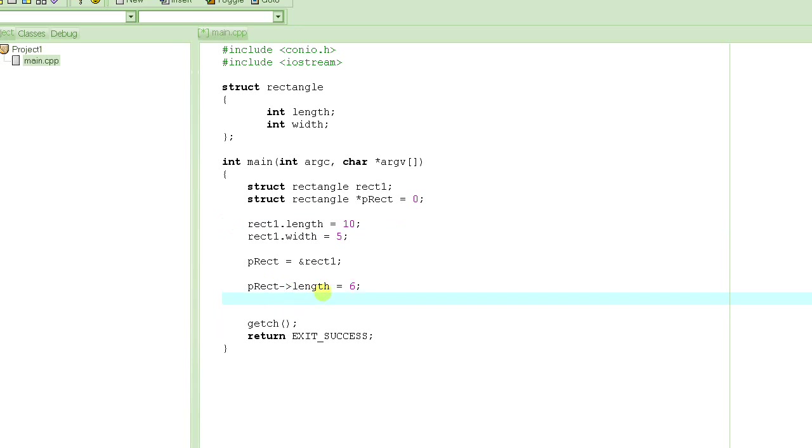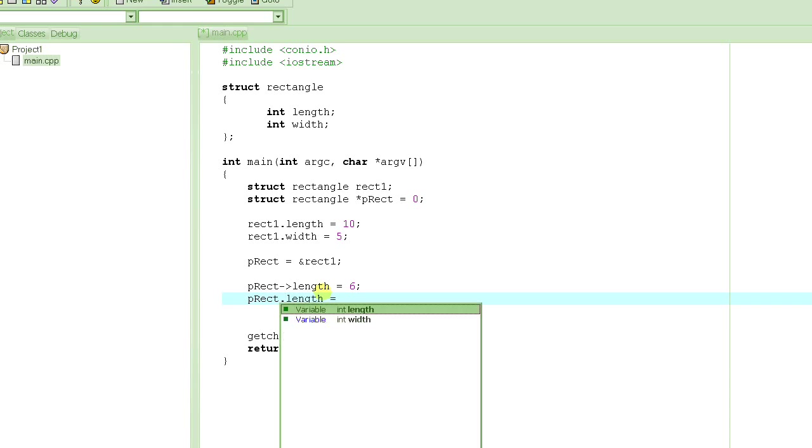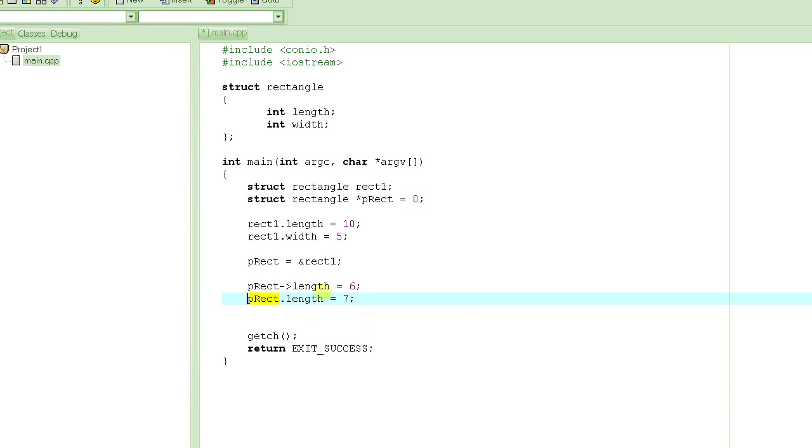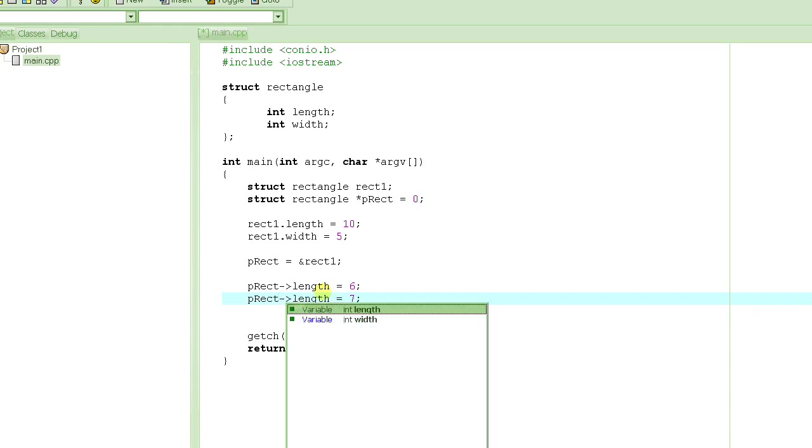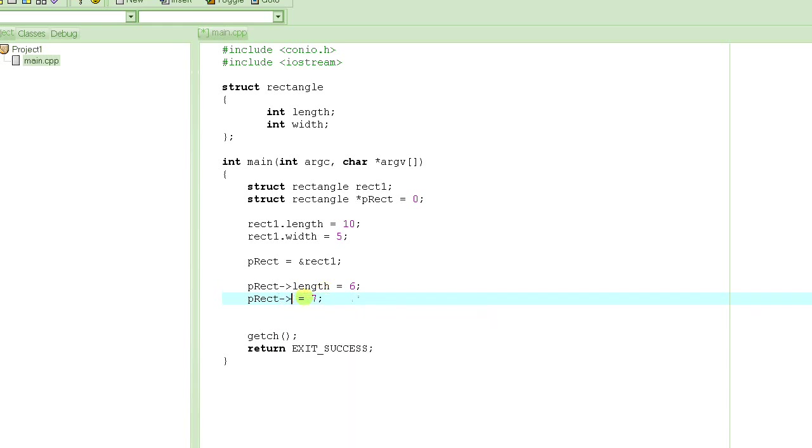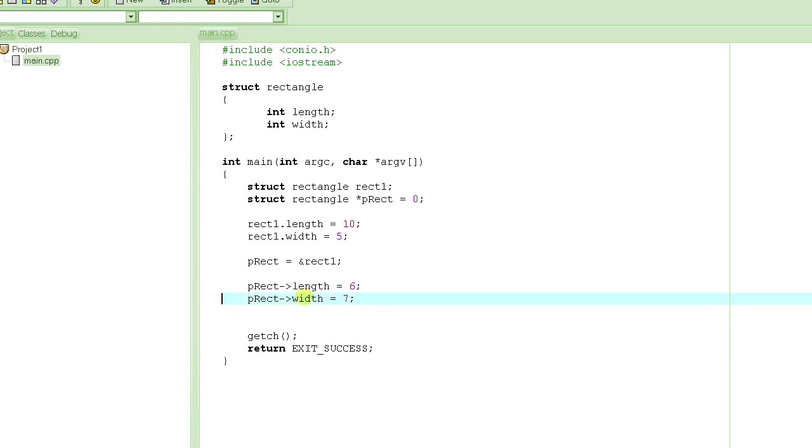So you can never, ever do this: p_rect dot length. This is not allowed. This is going to give you an error. Because p_rect is a pointer. So this is like an arrow which is pointing to length. So you will have to do something like this. And if I have to delete it and access the width, then I can do that. So at this point, the value of length and width in rect1 will change to 6 and 7.